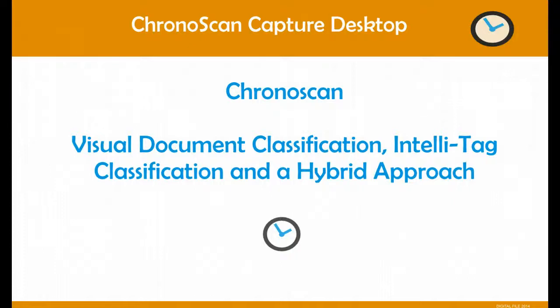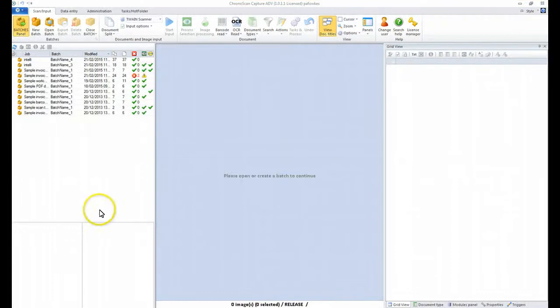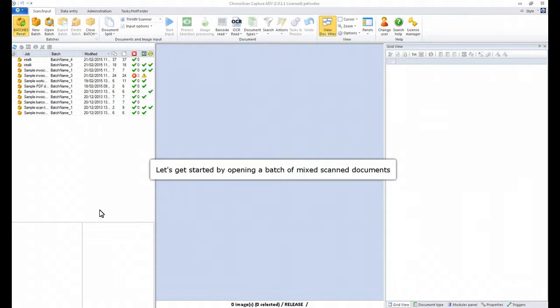In this video we're going to be taking a look at Visual Document Classification, IntelliTag Classification and a Hybrid Approach.